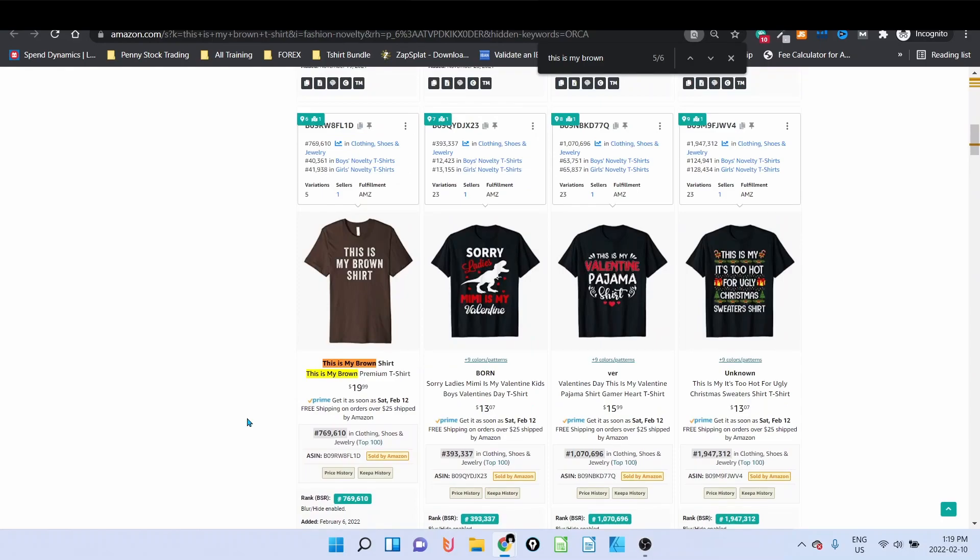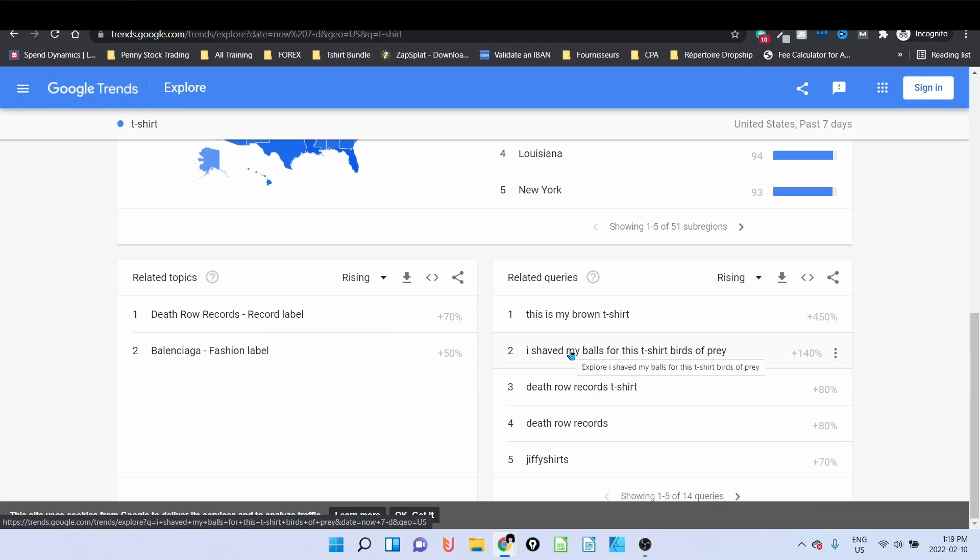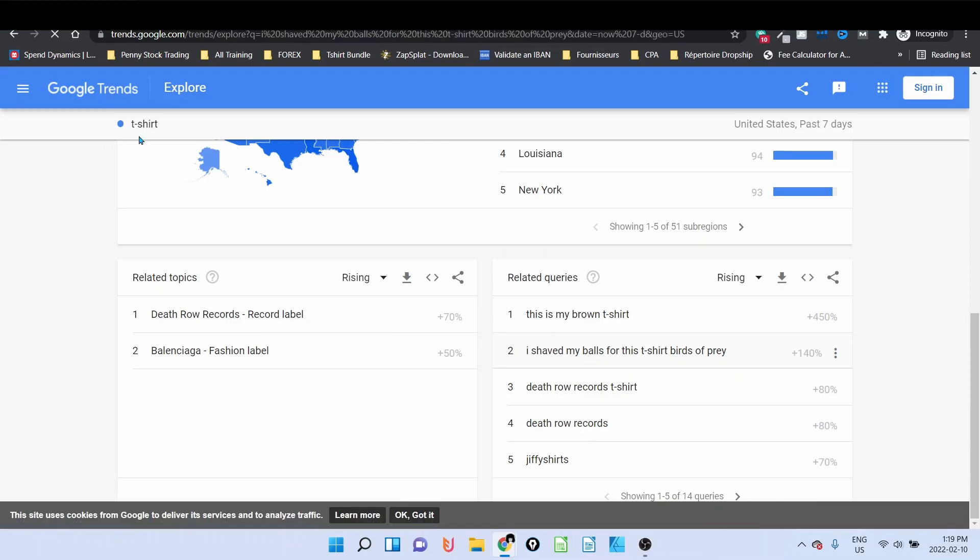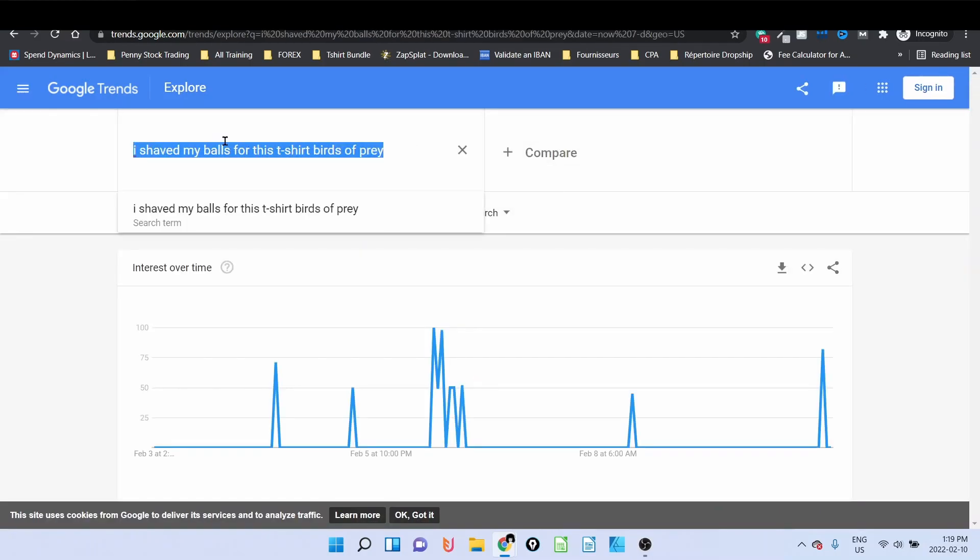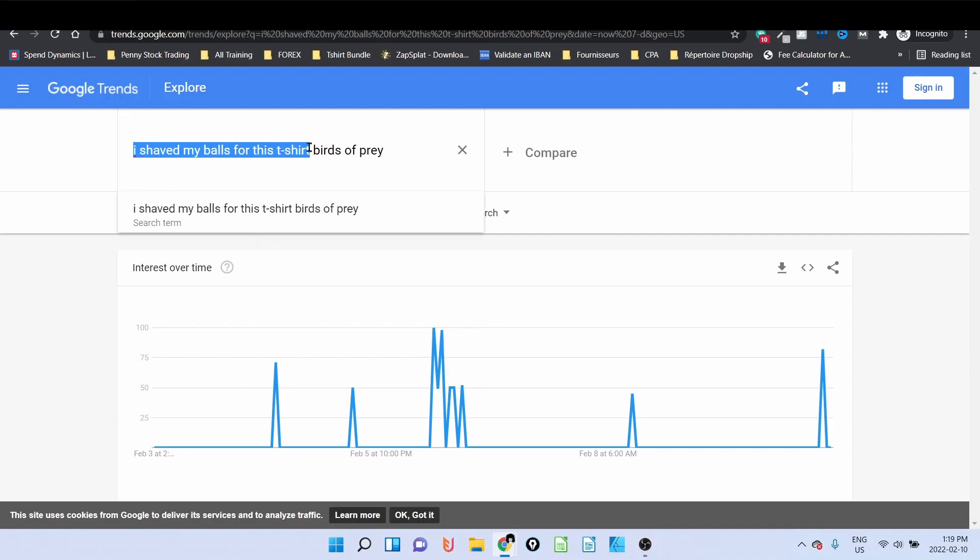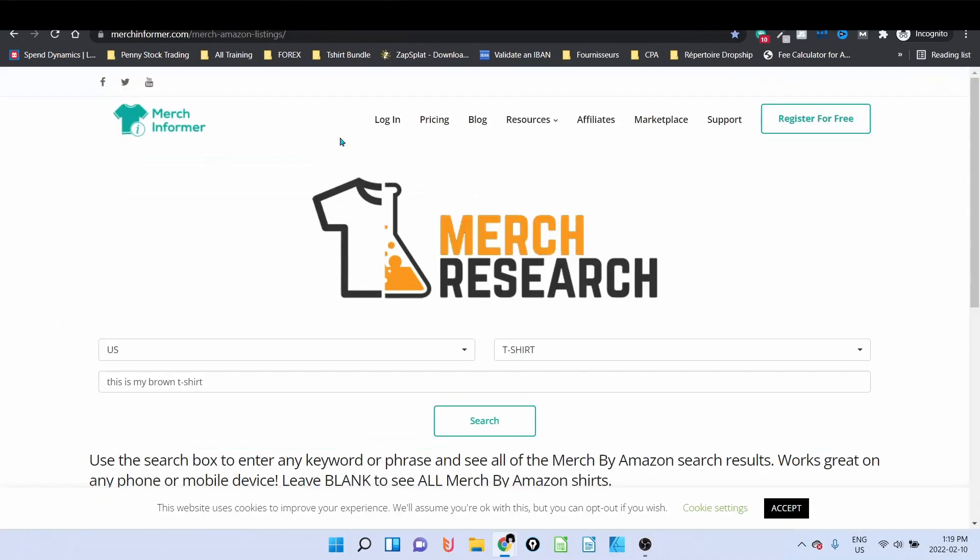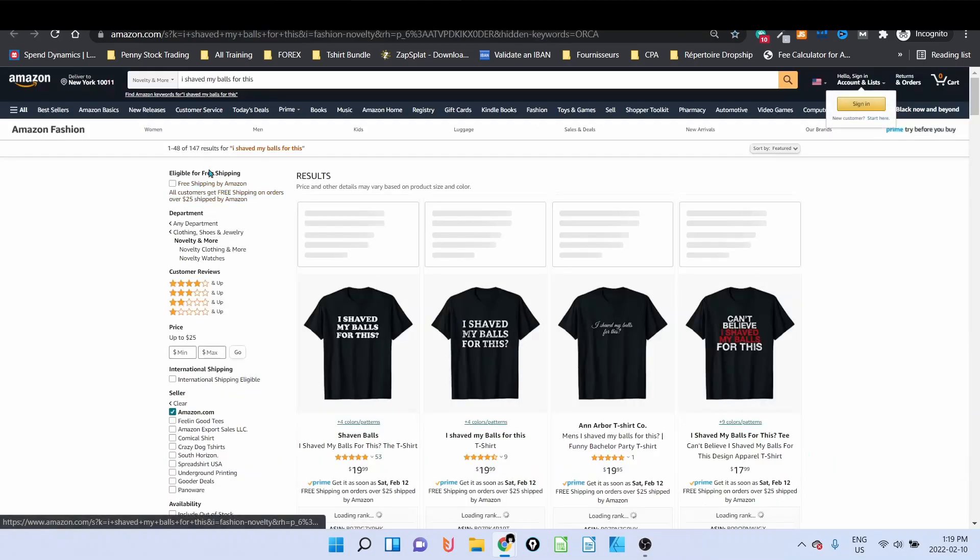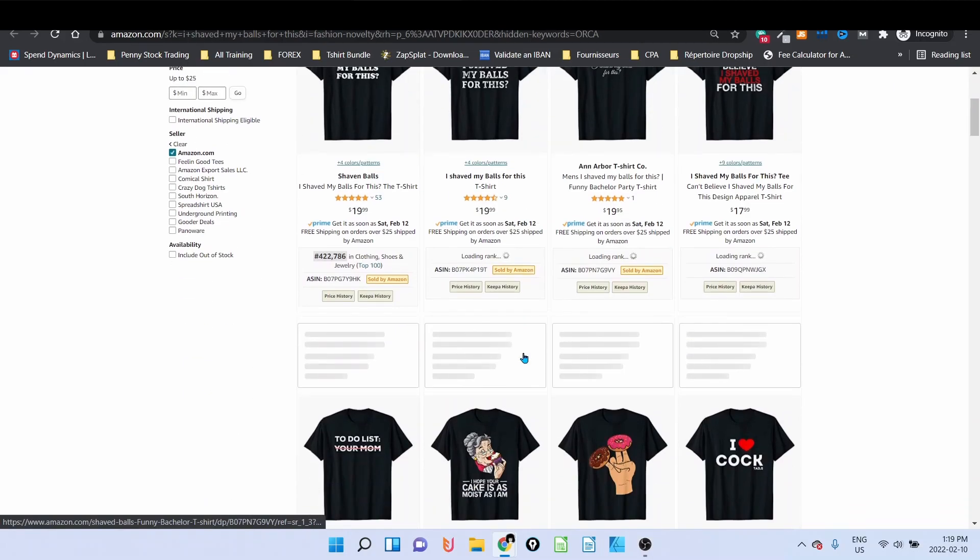And it's even at $19.99, BSR already below 1 million. Guys, this is the real power that we have there and I think it's time now for you to like the video. Let's take the other one, I shaved my balls for this t-shirt. Let me copy that, go to Amazon, go to Merch research.